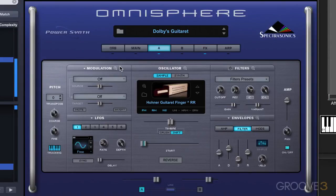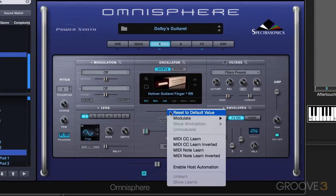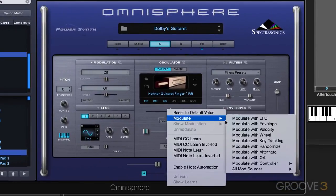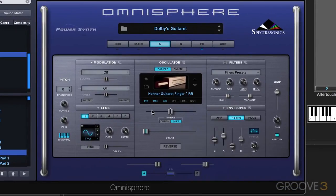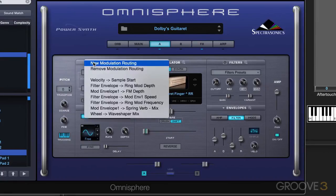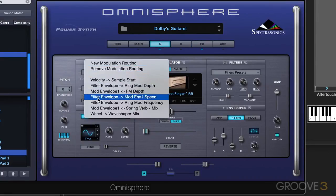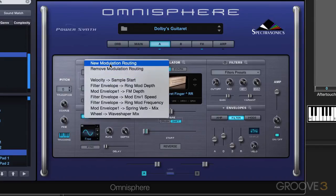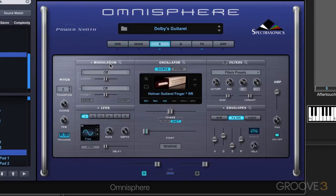There are three ways to set up modulation routings, and we've looked at them all throughout some of the videos. The first is to right-click on a parameter — for example, I can right-click here and decide I want to modulate it with one of these sources. The second way is in the modulation section on the layer page, which is unique for layer A and layer B. We can click on this menu and view any already existing modulation routings, or we can create a new modulation routing here and select the source and target.